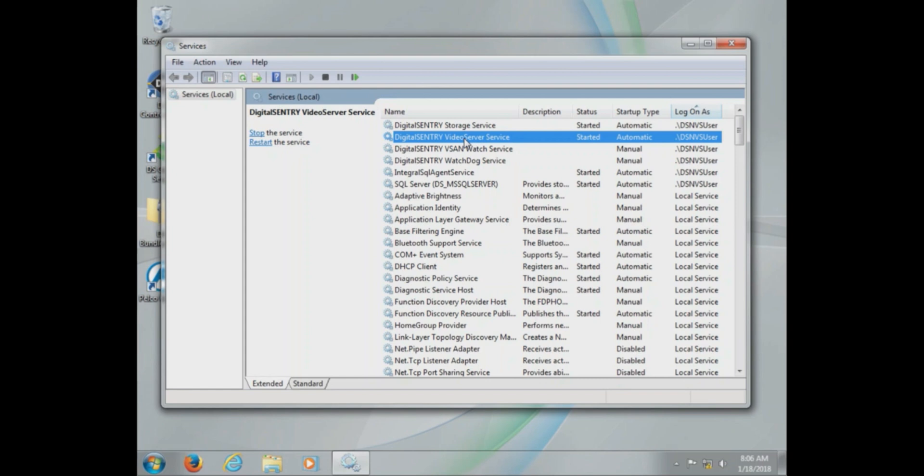Now a tip here at our services screen is to click the log on as column. This will arrange all the Digital Sentry services on the top of the menu. Now looking at these services...